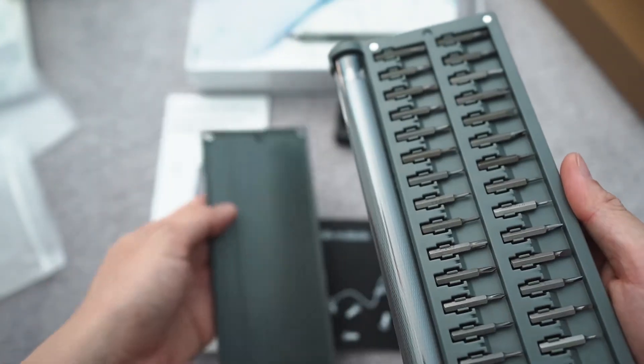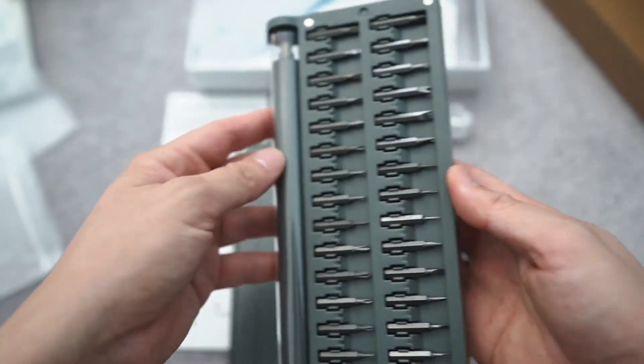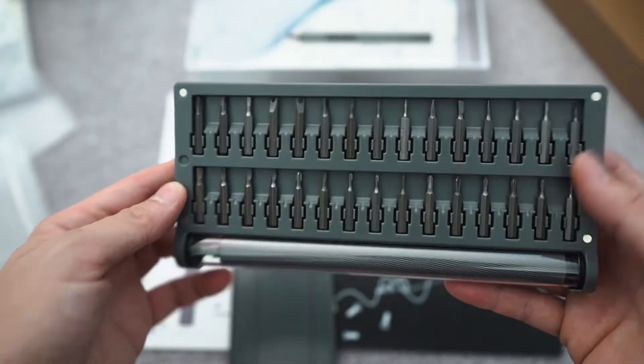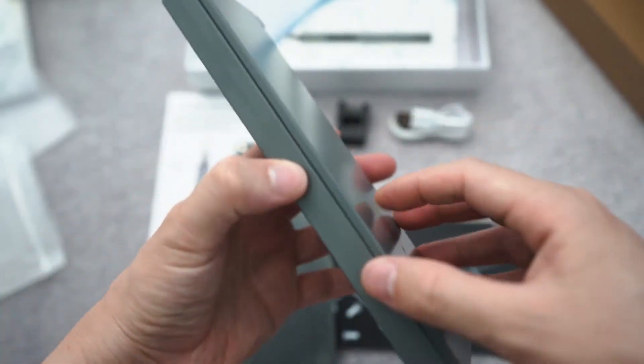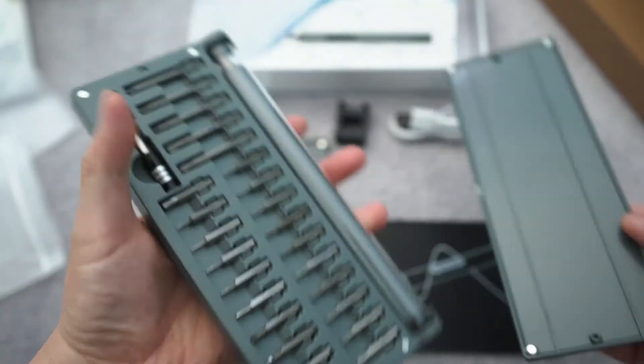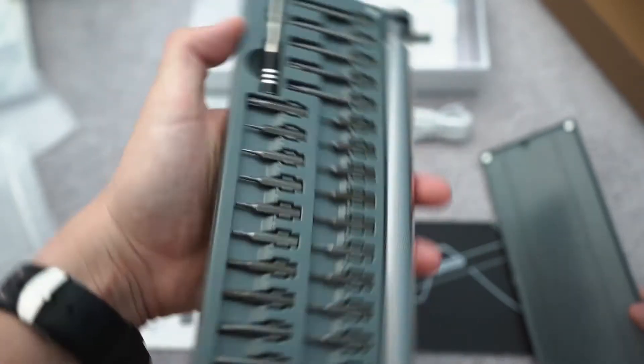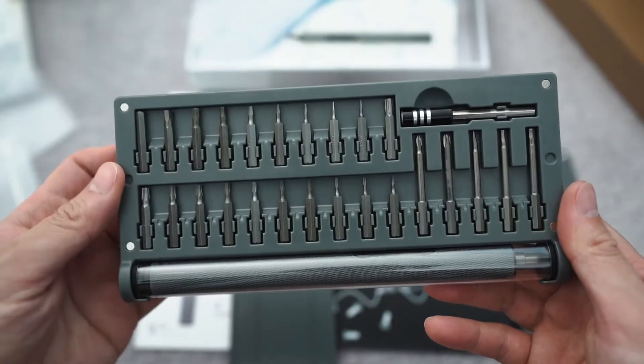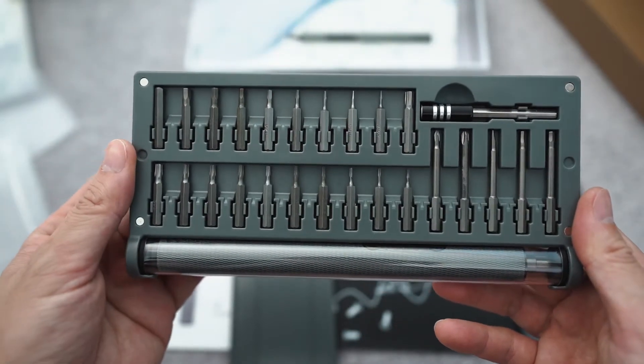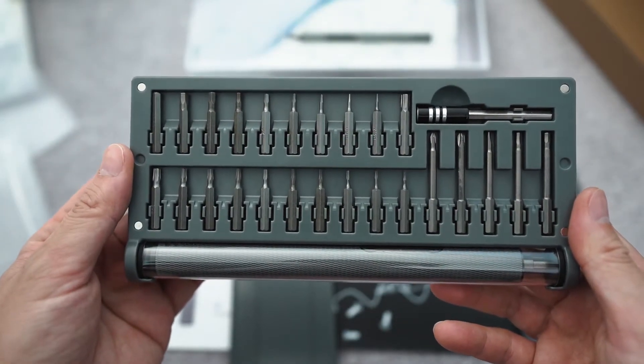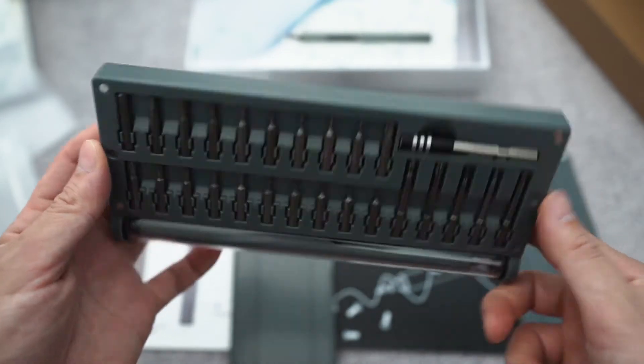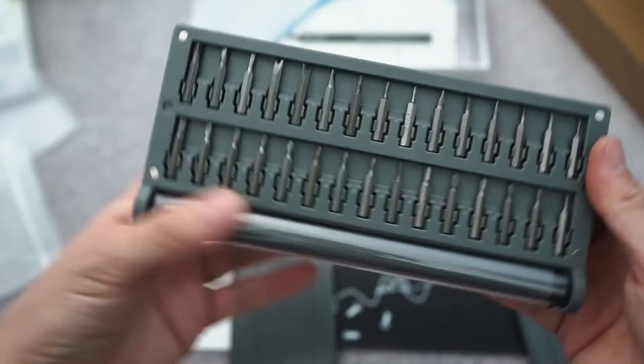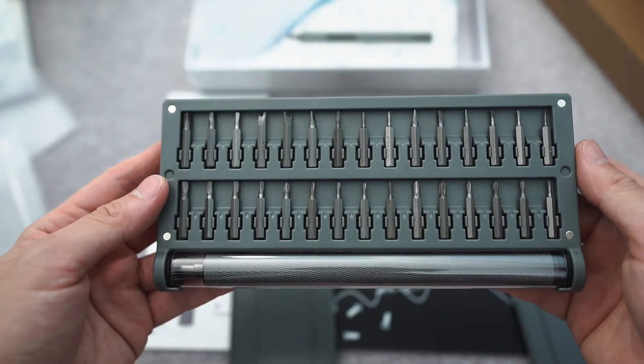All the screw bits. On the left side I believe there is a total of 52 different pieces.